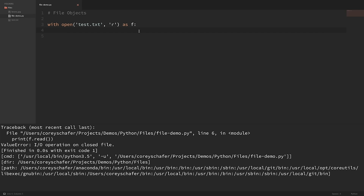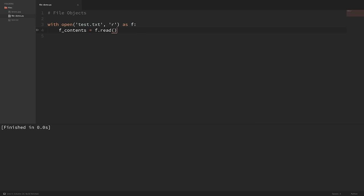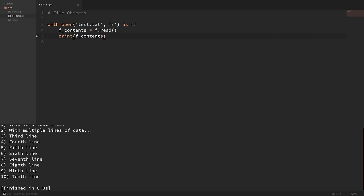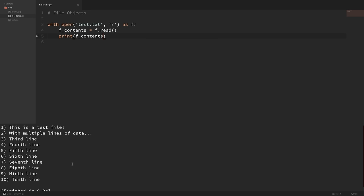So let's look at how we can read the contents of the file from within our context manager. Let's create a variable called f_contents. If we do an f.read() and print this out, you can see that it printed out all of the contents of our file. Now if you have a small file, this is probably what you want. But what if we have an extremely large file that we want to read, but we don't want to load all of the contents into memory?